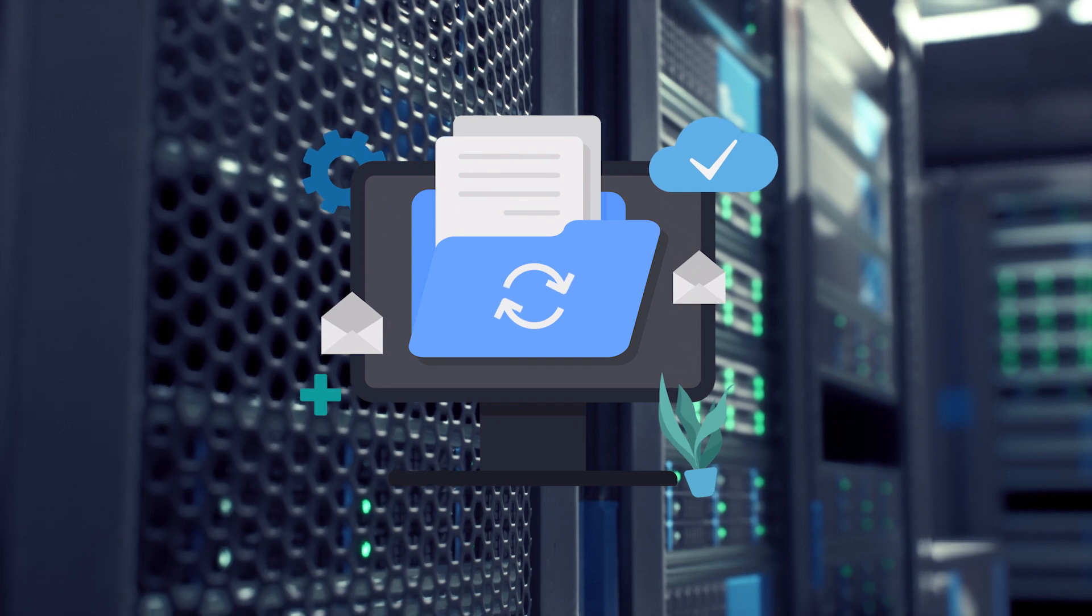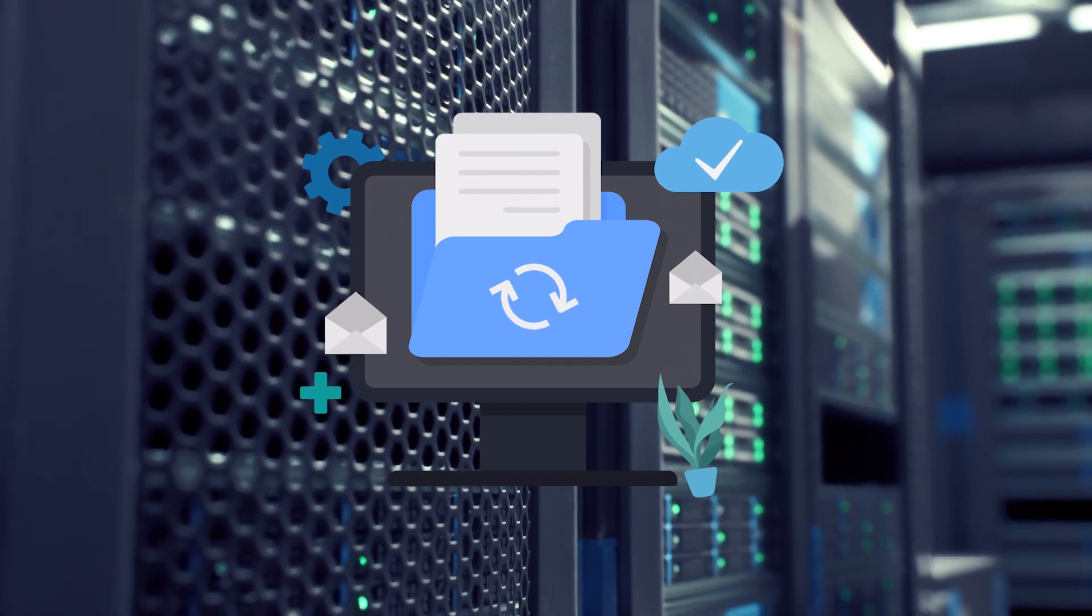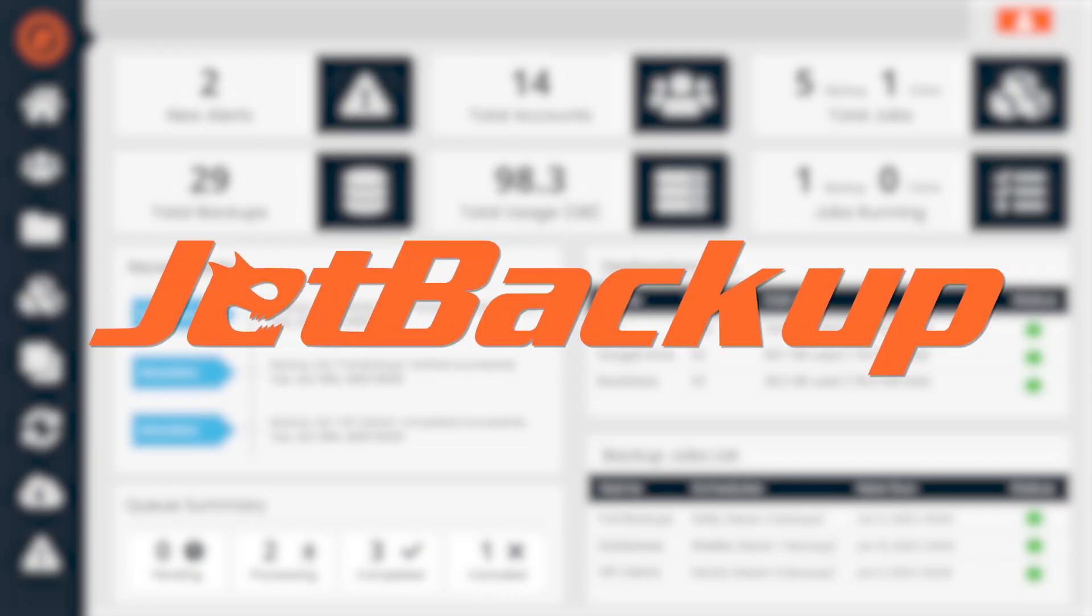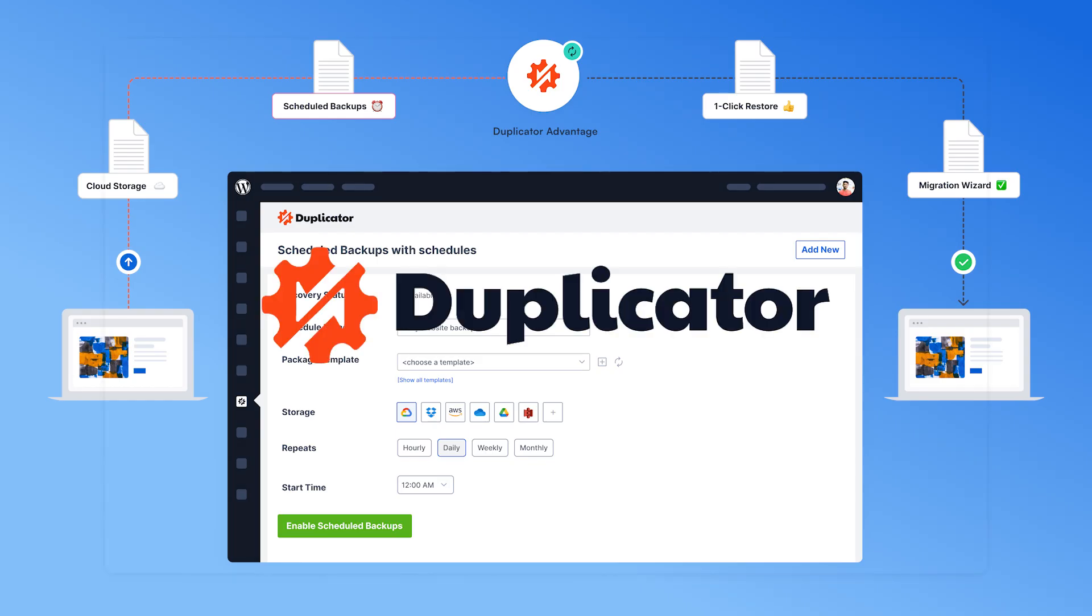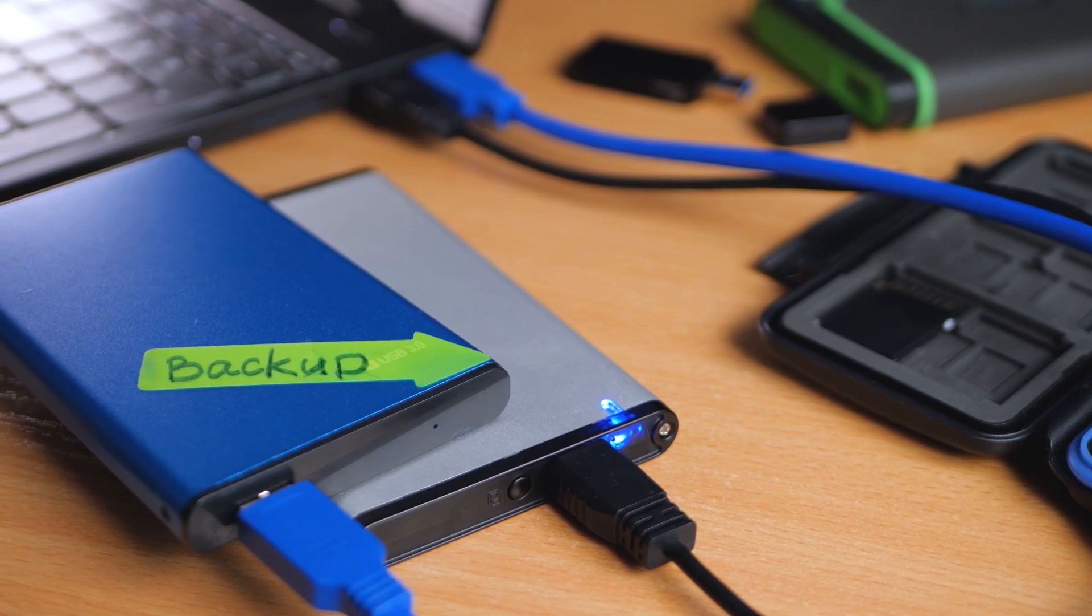Alternatively, you can also use auto backup WordPress plugins like Jet Backup or Duplicator. Or you can backup your site manually by storing your website's files on your device or in a separate hard drive.